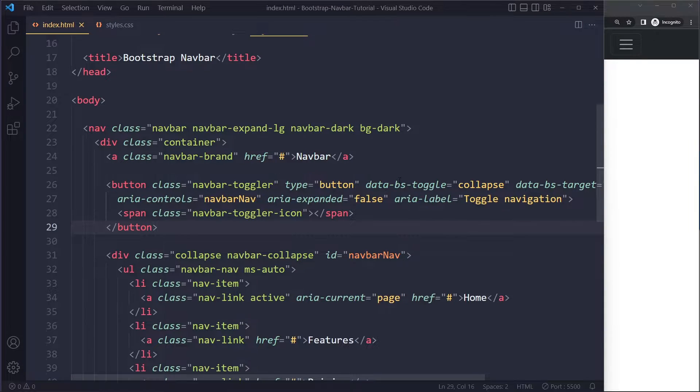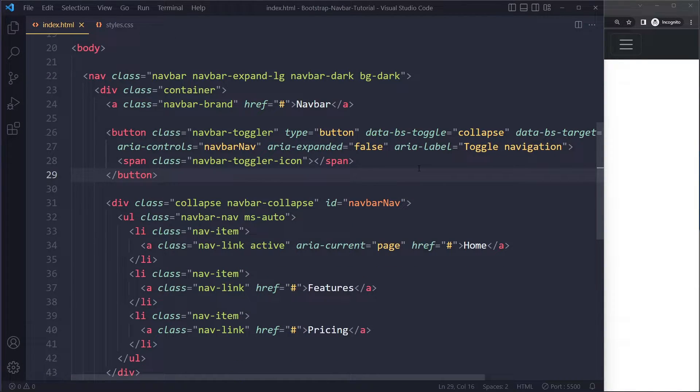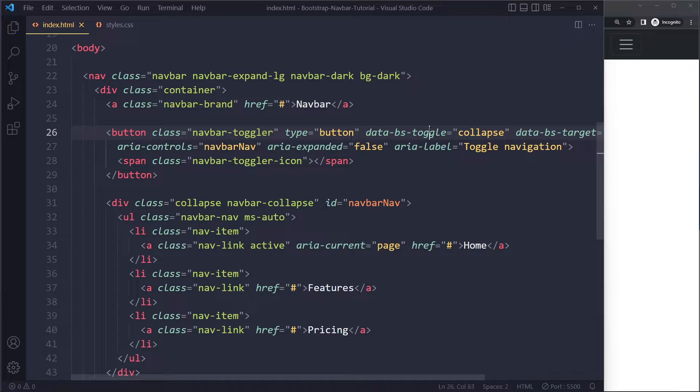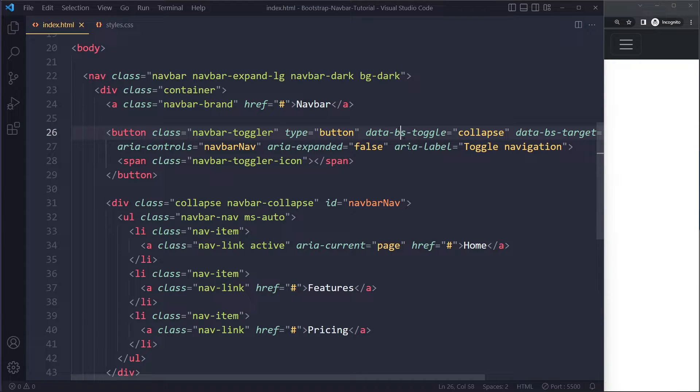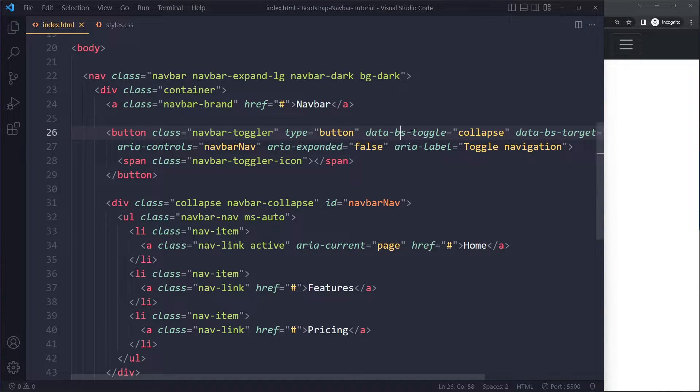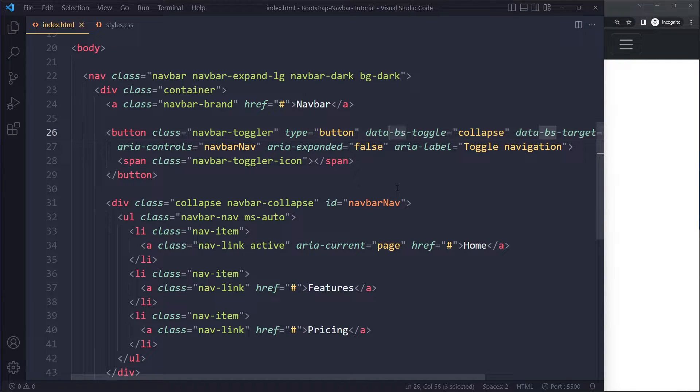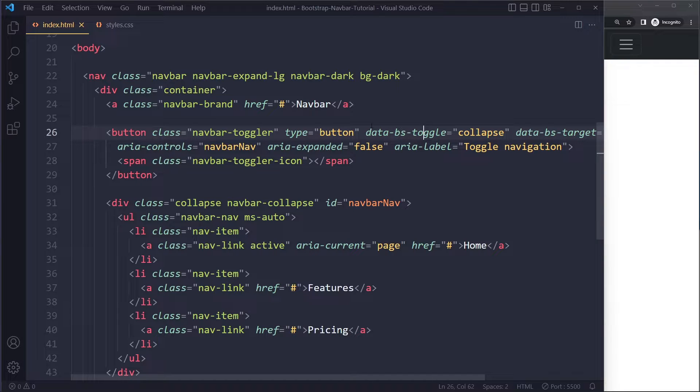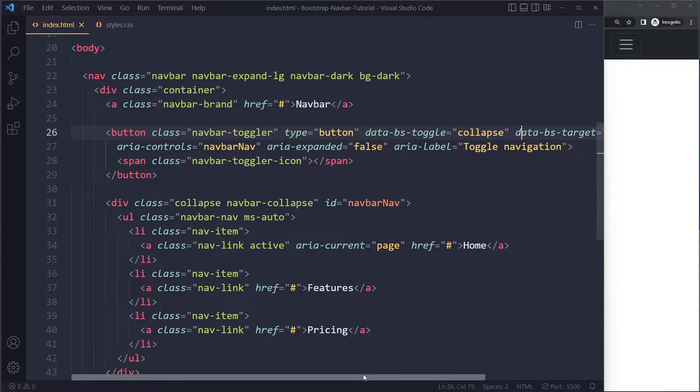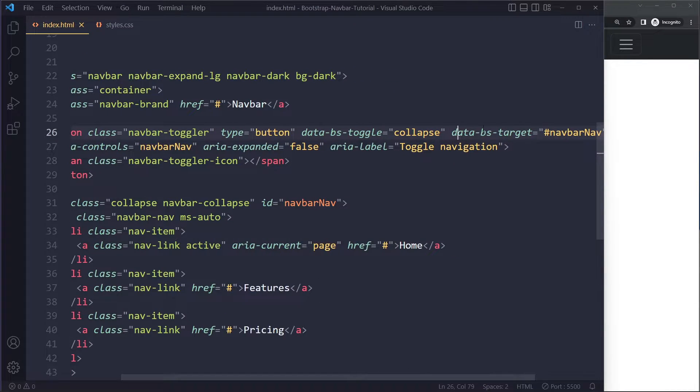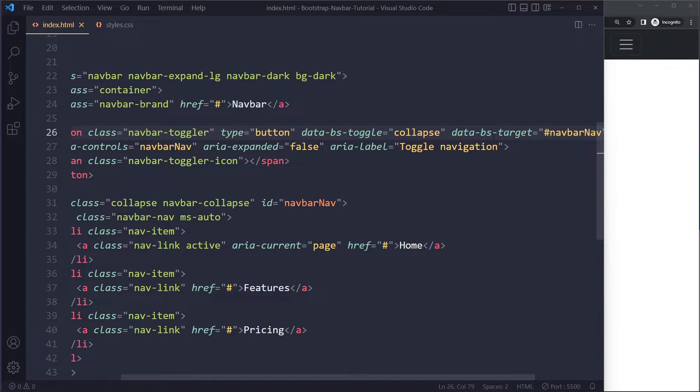In Bootstrap 5, it's called data-bs-toggle. In Bootstrap 4, it was called data-toggle. Now it's data-bs-toggle with BS for Bootstrap. And it's called data-bs-target now, not data-target. Make sure that this is modern syntax.